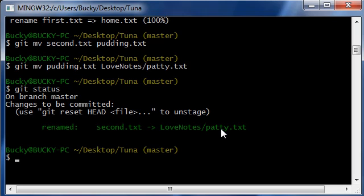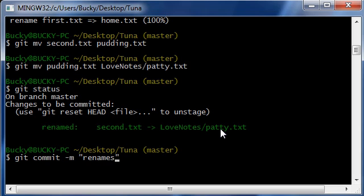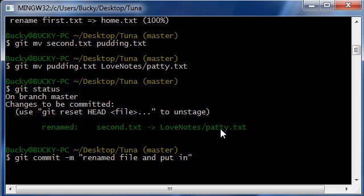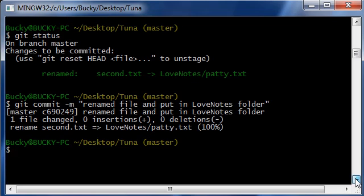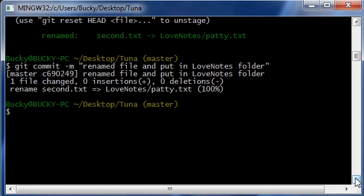And if we just do git commit, renamed file and let's say put in love notes folder, hit enter and bam, so that's how you do that.